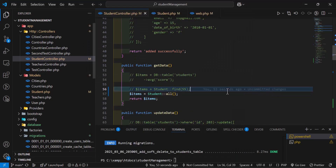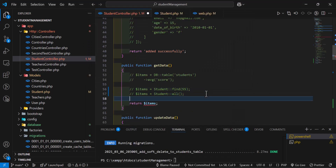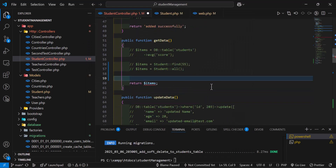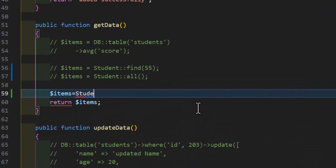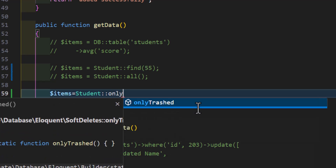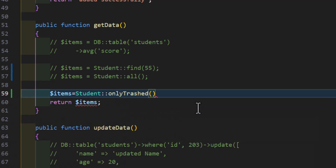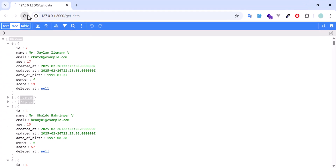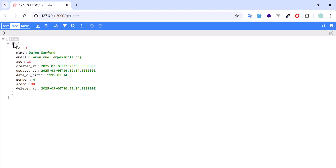If we want to fetch only the deleted records, we need to comment out the regular query and instead type: items = ModelName::onlyTrashed()->get(). Now if we refresh, as you can see it brought only the deleted record.